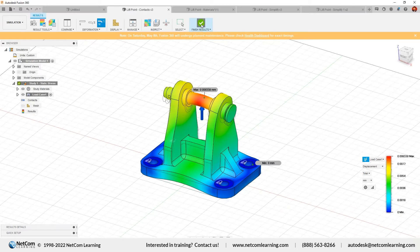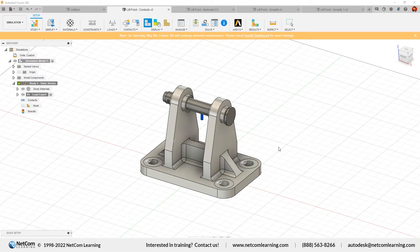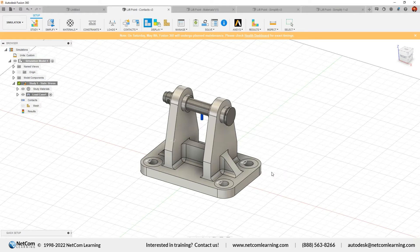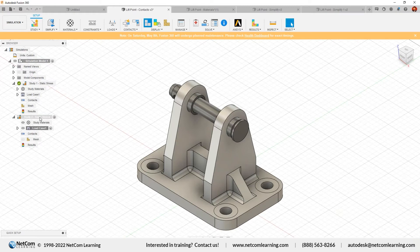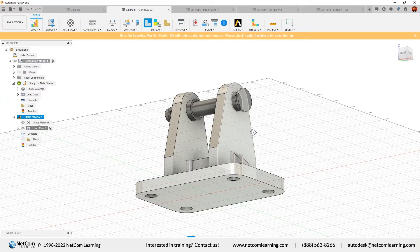Now create a new study by clicking the New Simulation button. This dialog box lets you define which type of simulation study to perform: static stress, modal frequencies, and all the other types. Let's select static stress and click Create Study. A new study has been created — Study 2: Static Stress. You can rename it by clicking once to select and again to edit the name. By default, Fusion 360 assigns steel as the material, but you can change it.